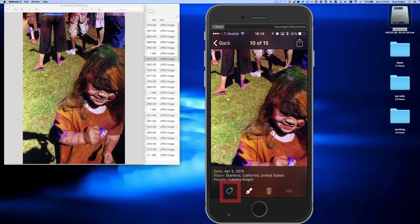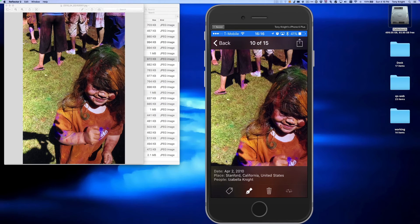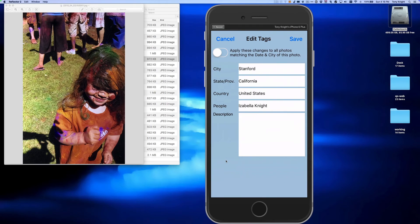Notice down at the bottom on the toolbar we have a new tool. It's the new metadata editor, and it can be used to change the tags on a photo-by-photo basis. If I tap on it, you can see an easy way to modify the existing tags. If I need to change the city name or even add more people, I can do that by modifying these fields.